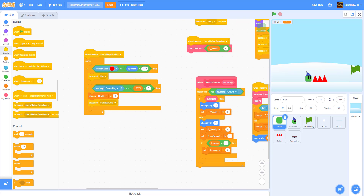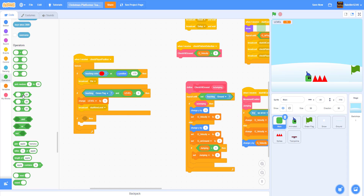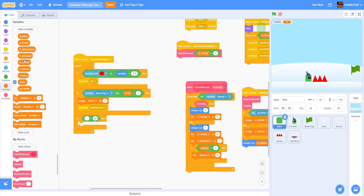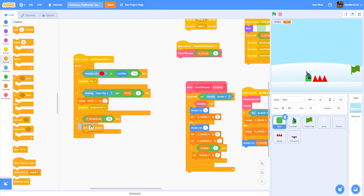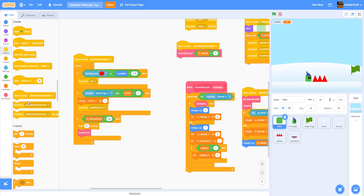Then we're going to get another if-then statement: if the variable 'g player dead' is equal to 'yes'. If the player is dead and equal to 'yes', we're going to wait 0.1 seconds, then reset the player, and then broadcast 'start game'.